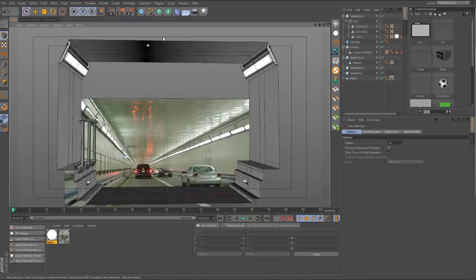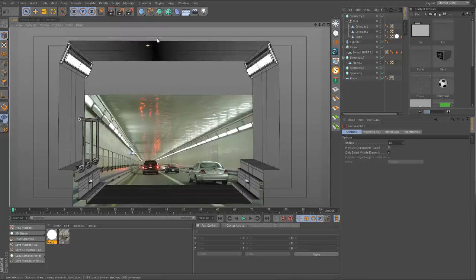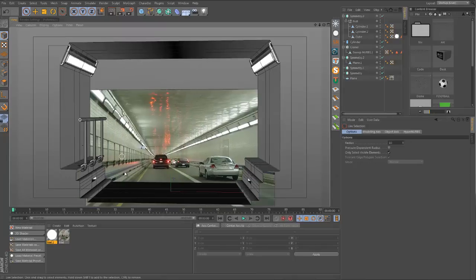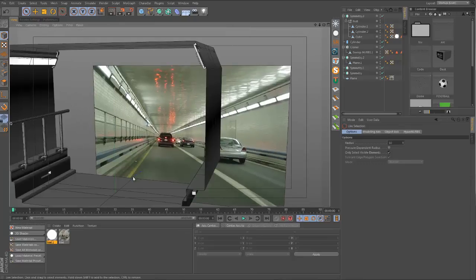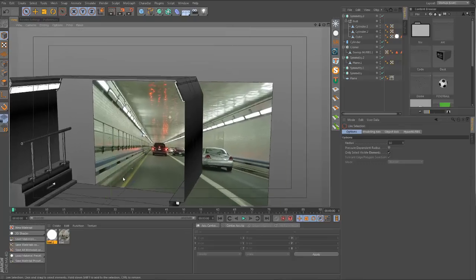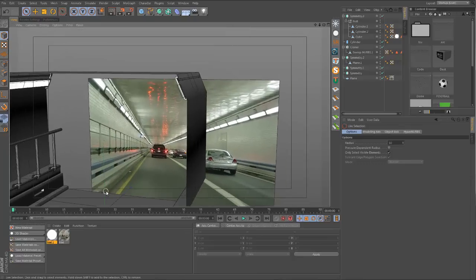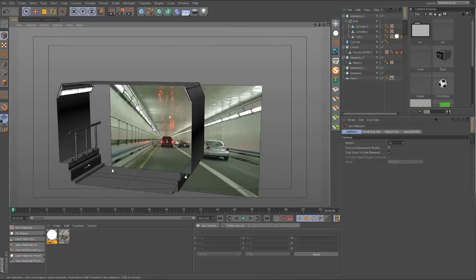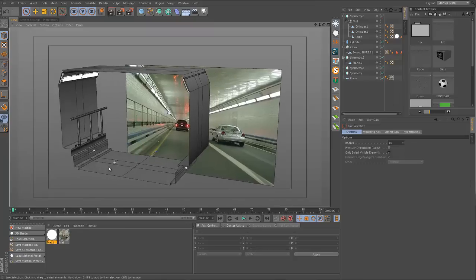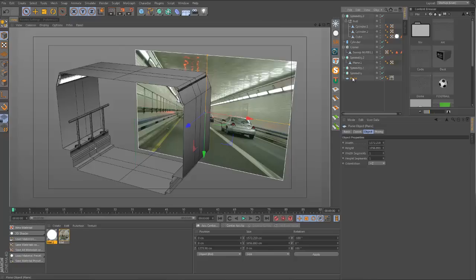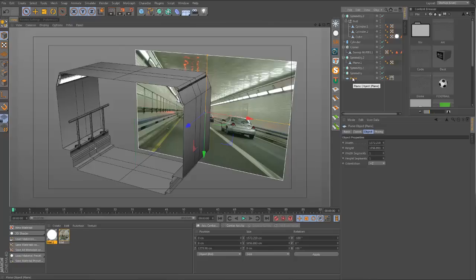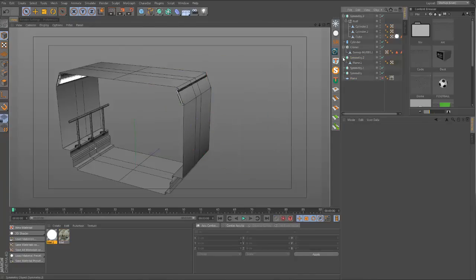That's looking pretty good. Note that on this side here we don't have the rails. Before we do texturing and lighting, it might be fun to see what this looks like when we replicate it and actually make it into a tunnel. I'm going to shut off my reference image.